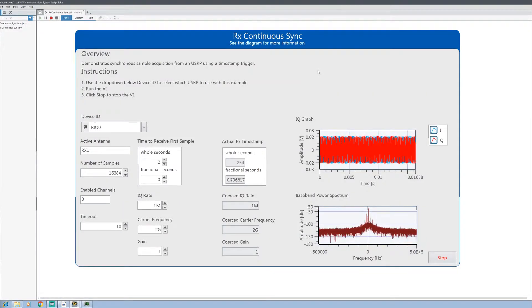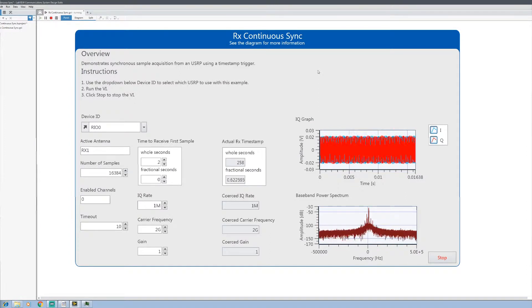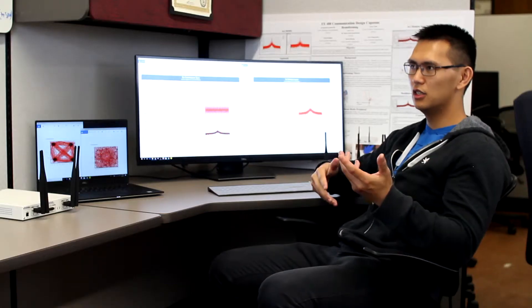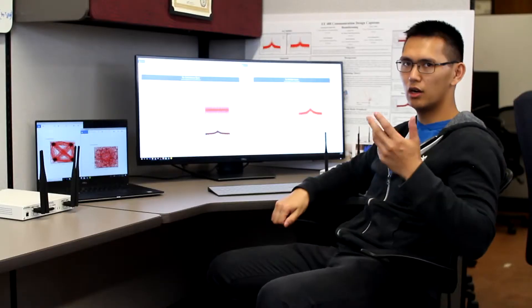And then we also worked with four by one transmission here. And then this is showing you that we had non coherent transmission. And that's why the graph is kind of distorted. But you can see that our received power is much greater than when we had it just as a one by one.